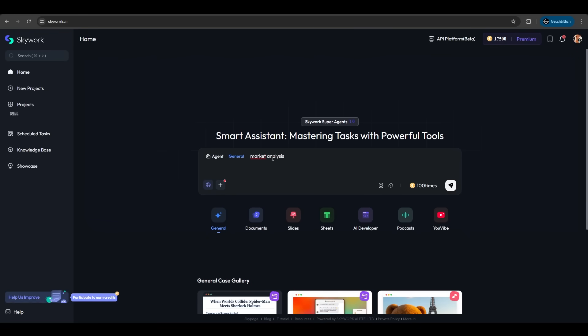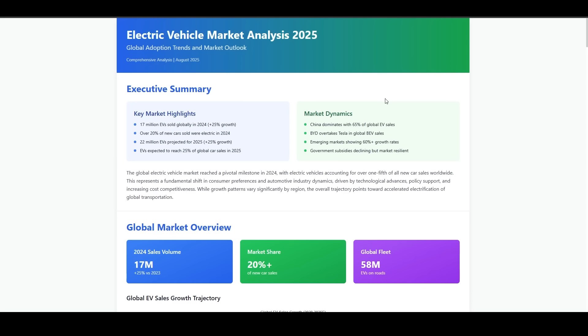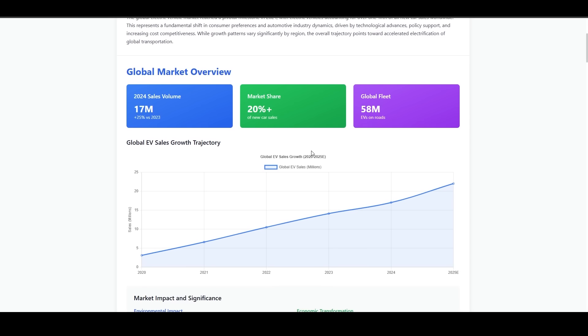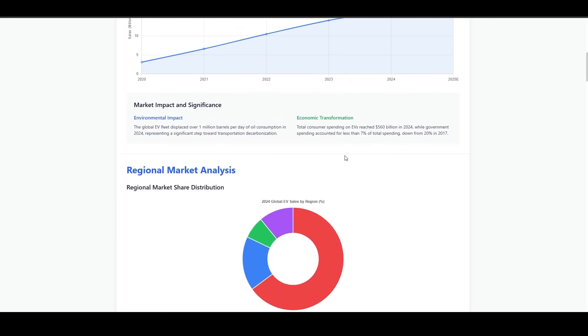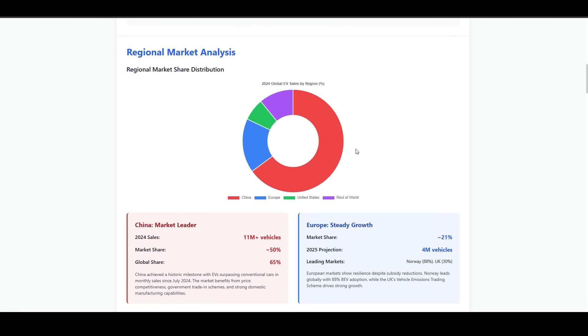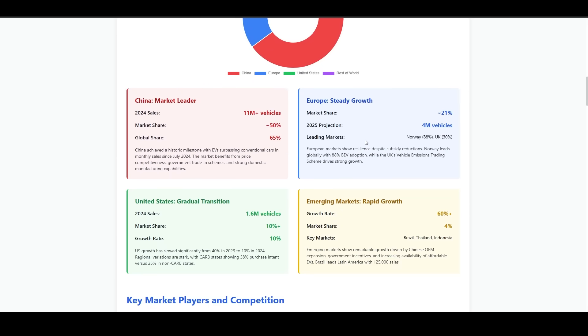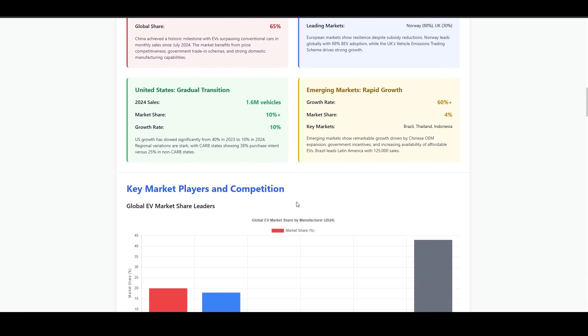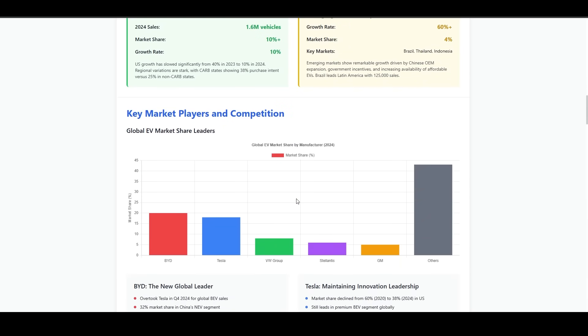We have this prompt for market analysis on EV adoption. Let's try it. The results are astonishing—the design is very nice. It not only gathered the information but structured it so well. First, you have a summarization. If you scroll down, there are charts, and scrolling further reveals even more charts, including a comparison between China, Europe, and the United States. That's incredible.